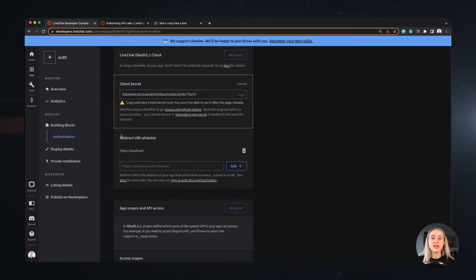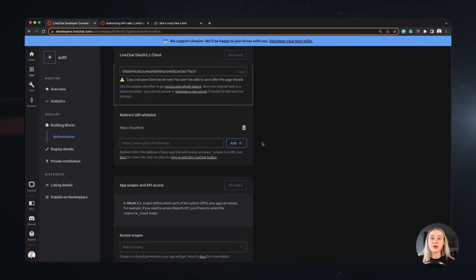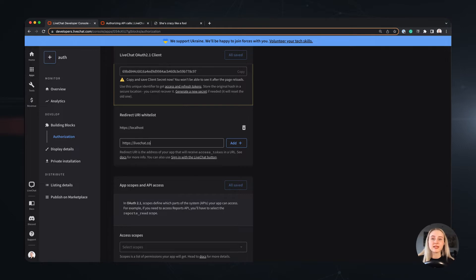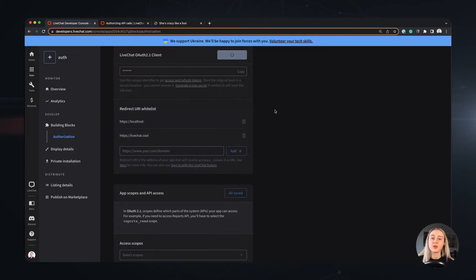Next up we have the RedirectUri whitelist. RedirectUri is the address of your app that will receive your access token in the URL, and it's also where the user will be redirected by our OAuth server after the successful authorization. Here I whitelist a static URL for the presentation purposes, so I will be able to grab the authorization token by hand from the website URL.